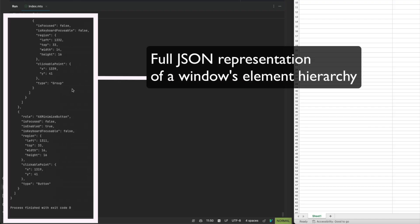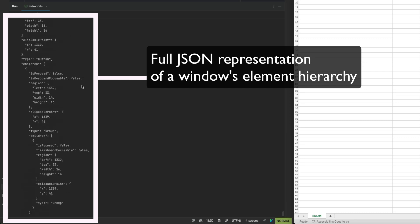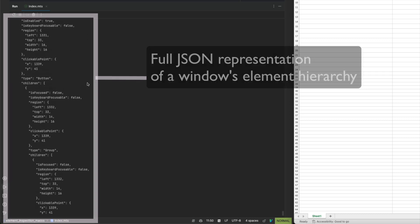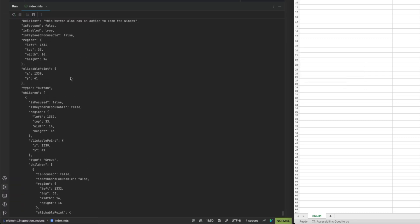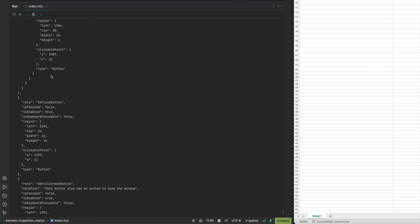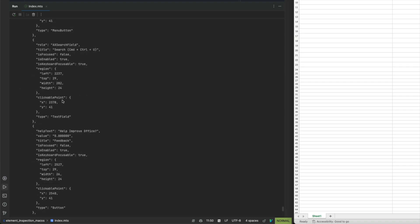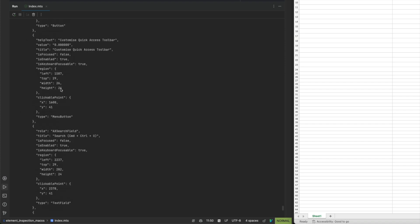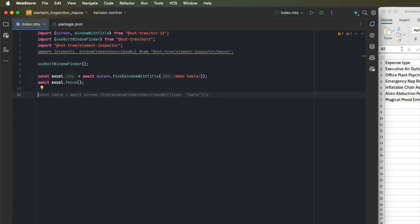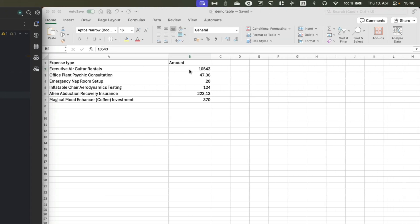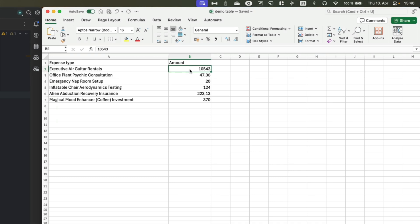As you can see, we received a full JSON representation of our window elements. We have buttons here or text elements, menu items, you name it. Now let's try to write our first query for a UI element. And in this case, I will be searching for this topmost amount table cell up here.